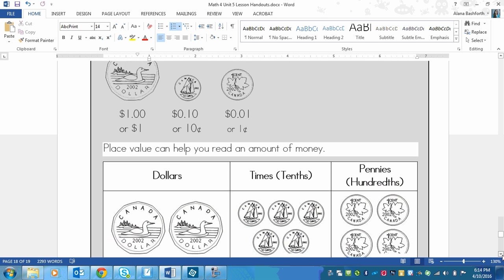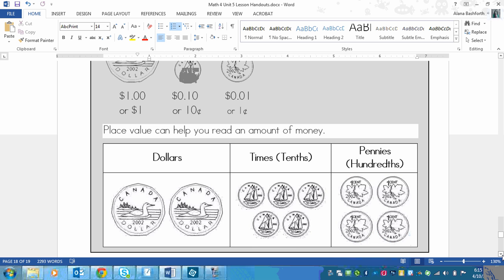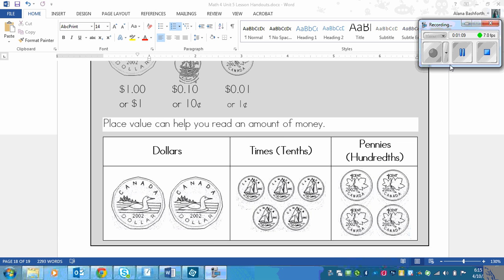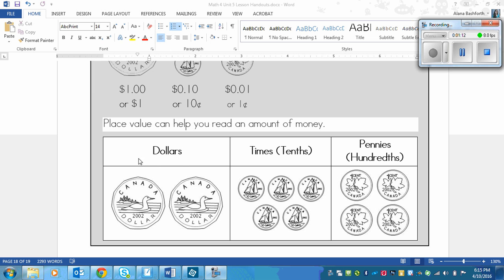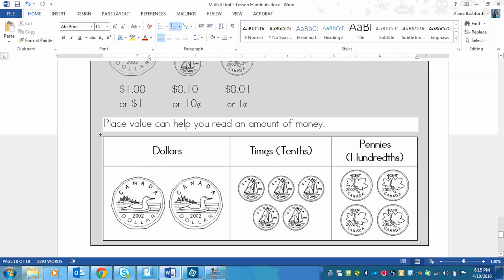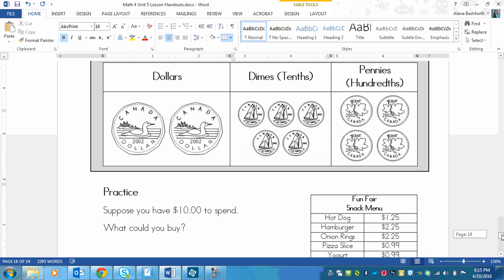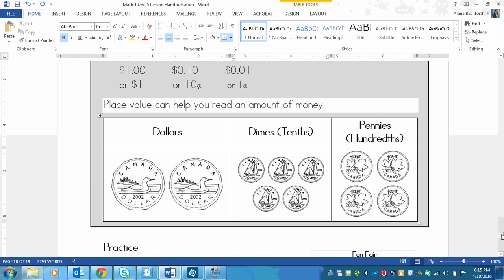Place value can help you read an amount of money. There's a chart here with dollars, dimes, and pennies - one whole, tenths, and hundredths. Right now, please count up this money and then write what you think the amount is in decimal form. Pause right now and do that.